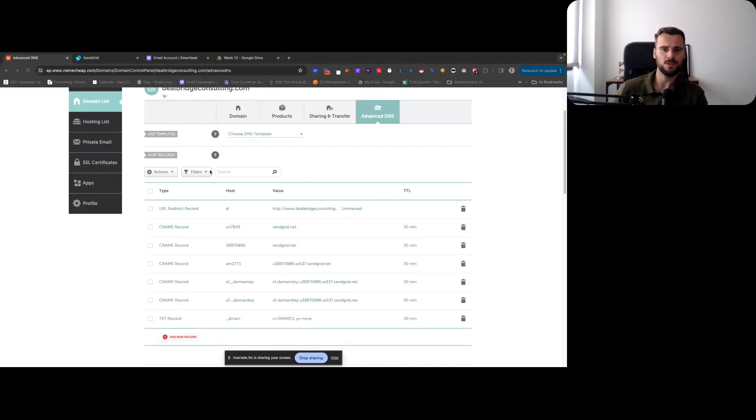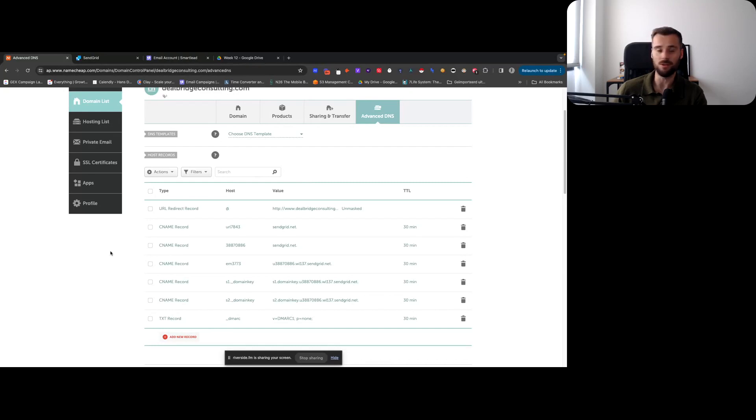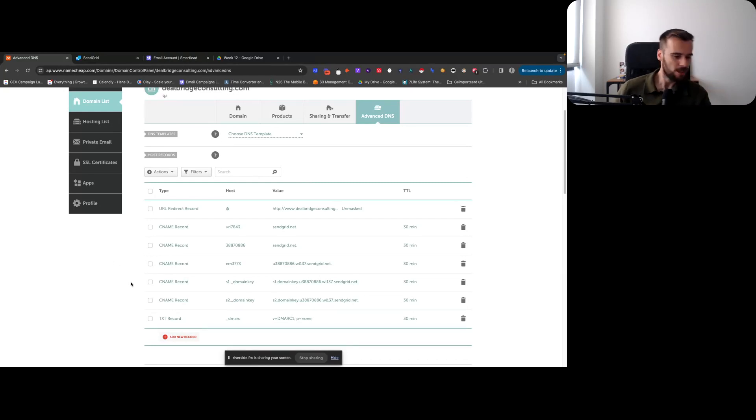So here we are ready to set up our domains in SendGrid. Let me share my screen. Funny story - second time I'm recording this because first time I did not record my screen. Always low when that happens.